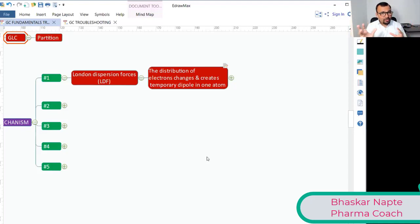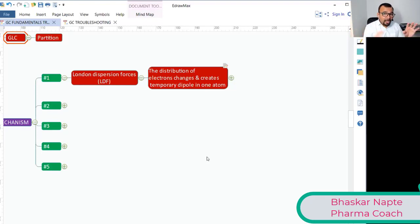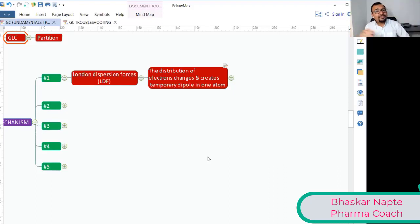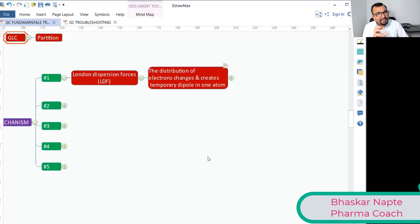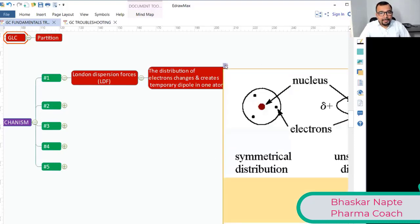Electrons revolve around the nucleus in such a way that their distribution is equal across the nucleus, so there is no discrimination between one electron and another. The equal distribution of electrons across the nucleus is the ideal situation. Let me show you with the help of a diagram.